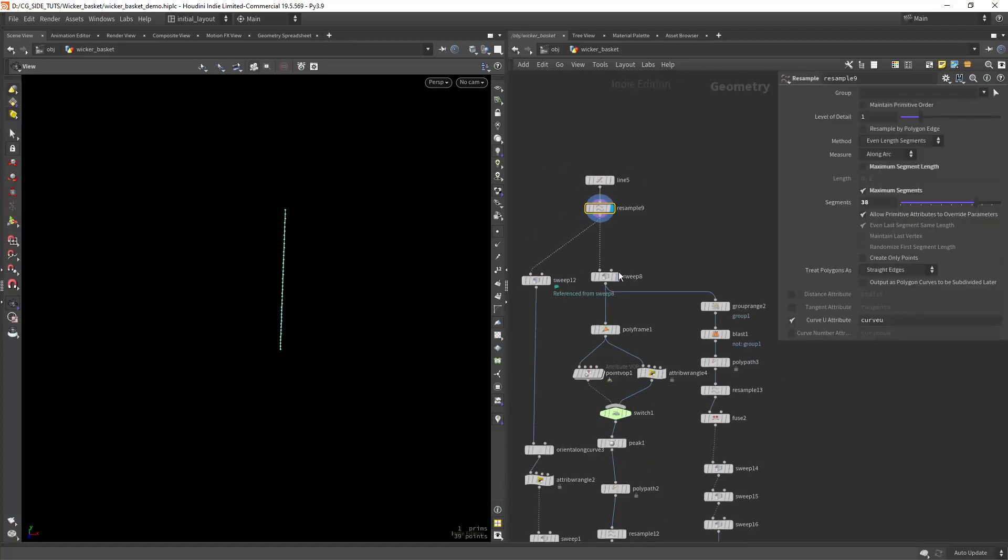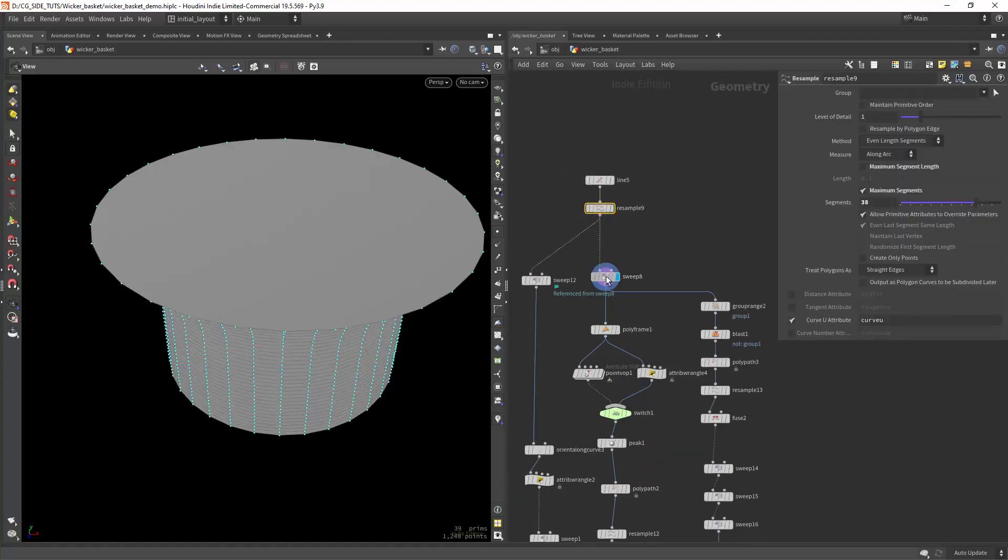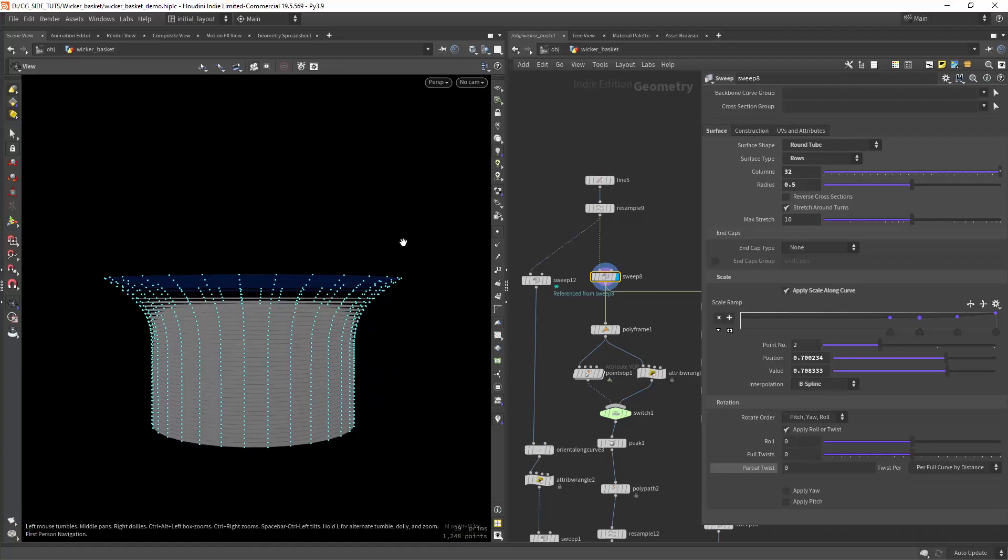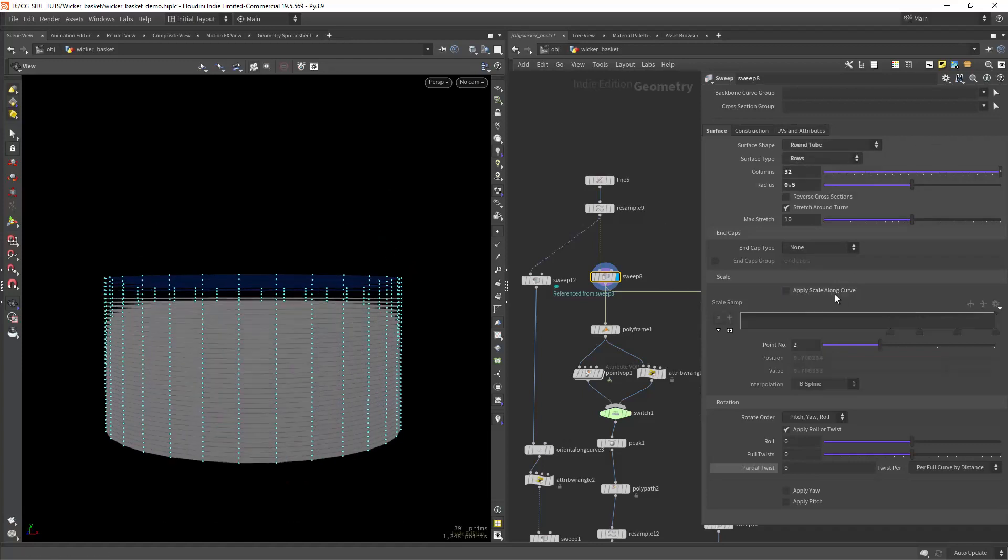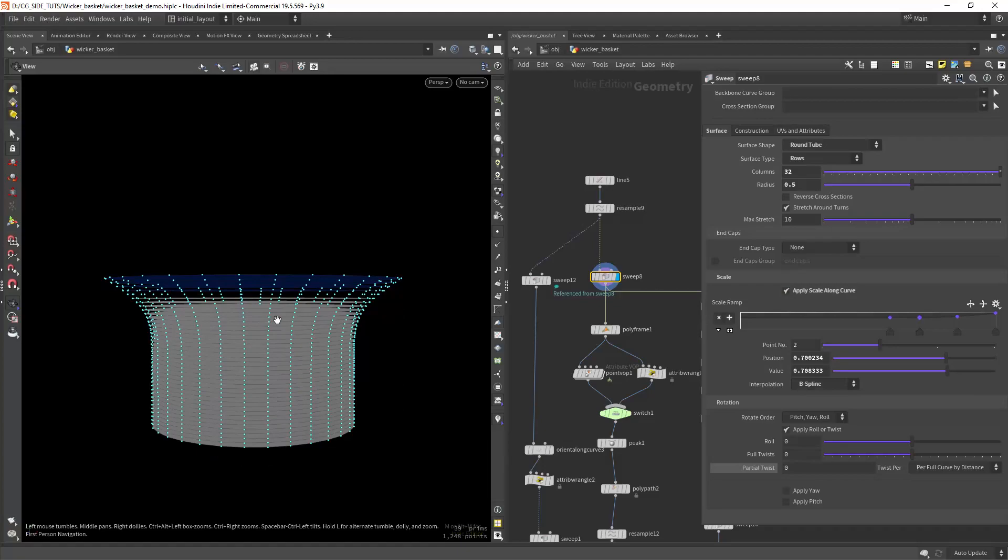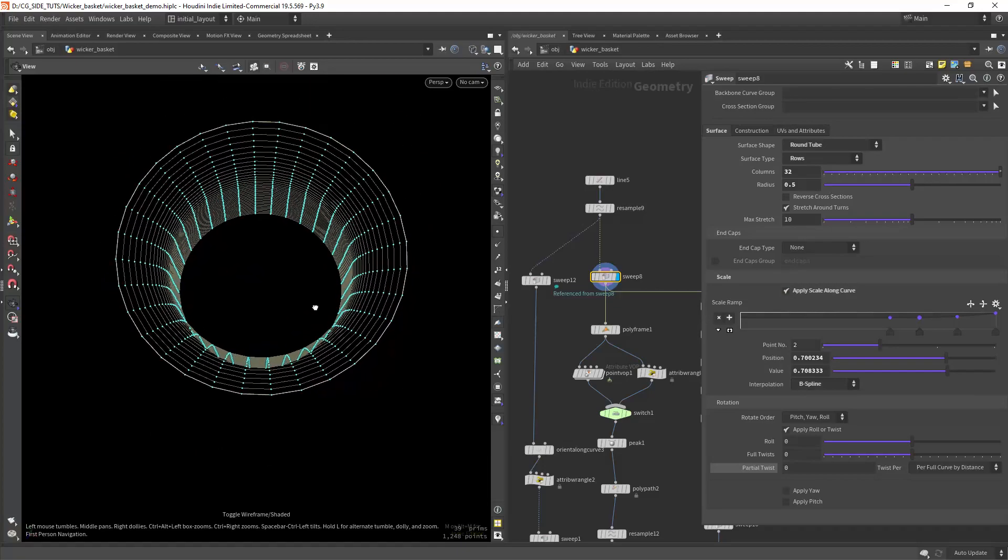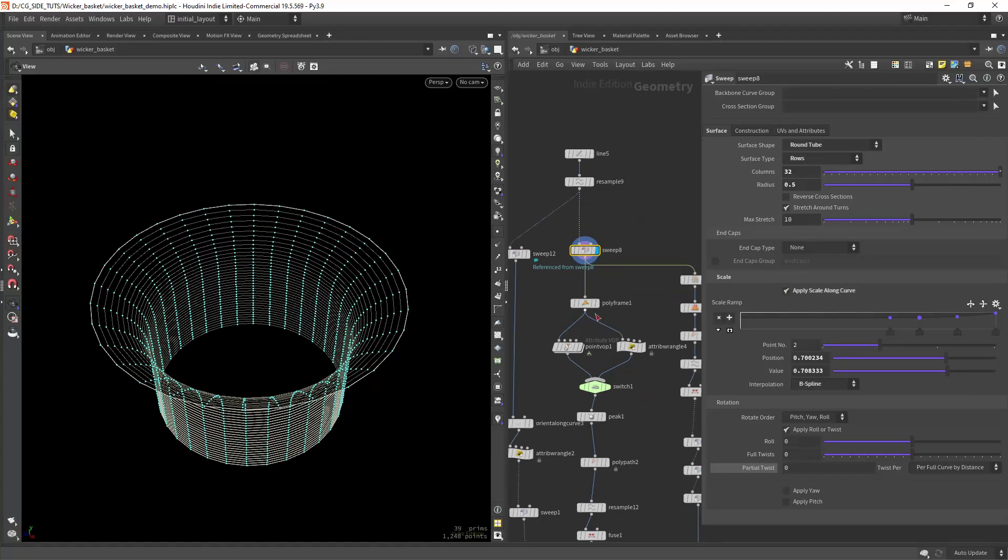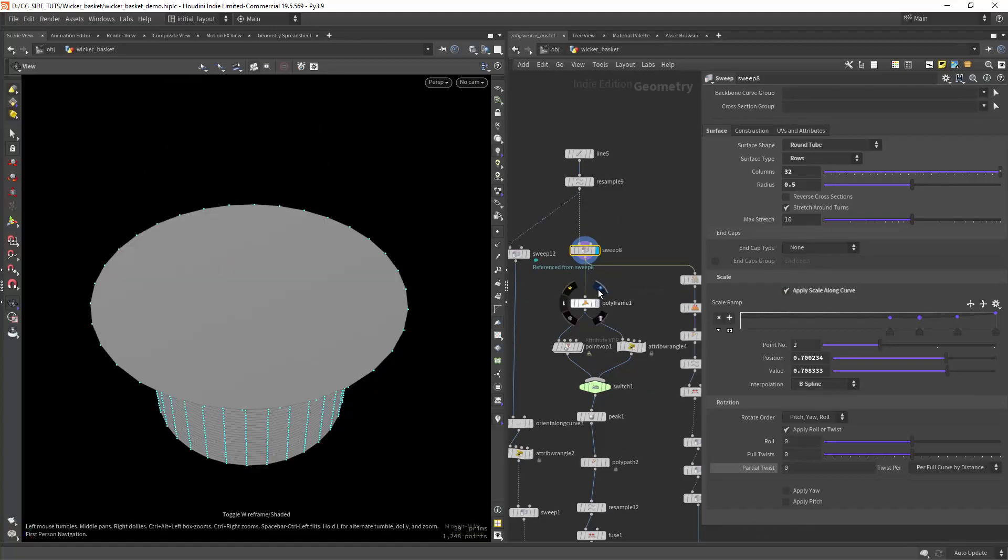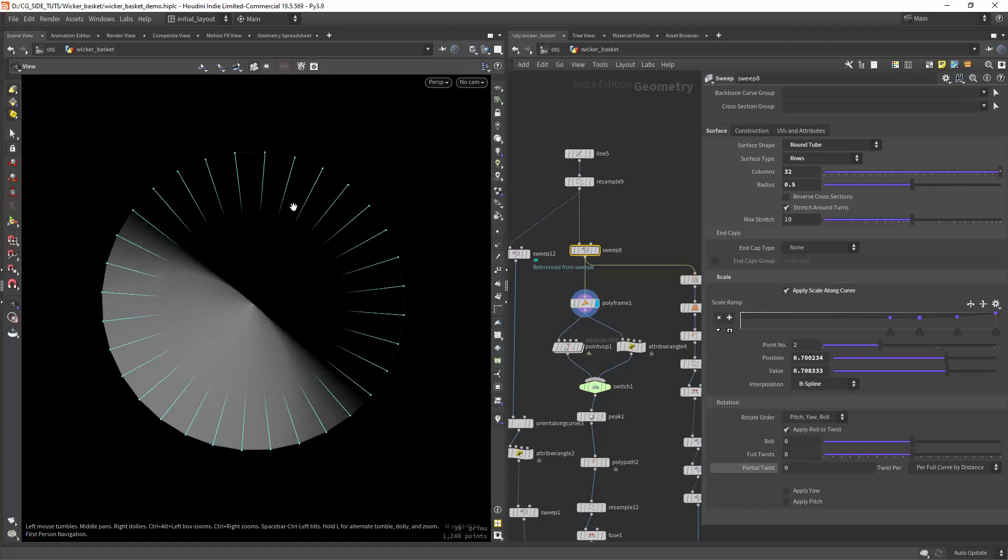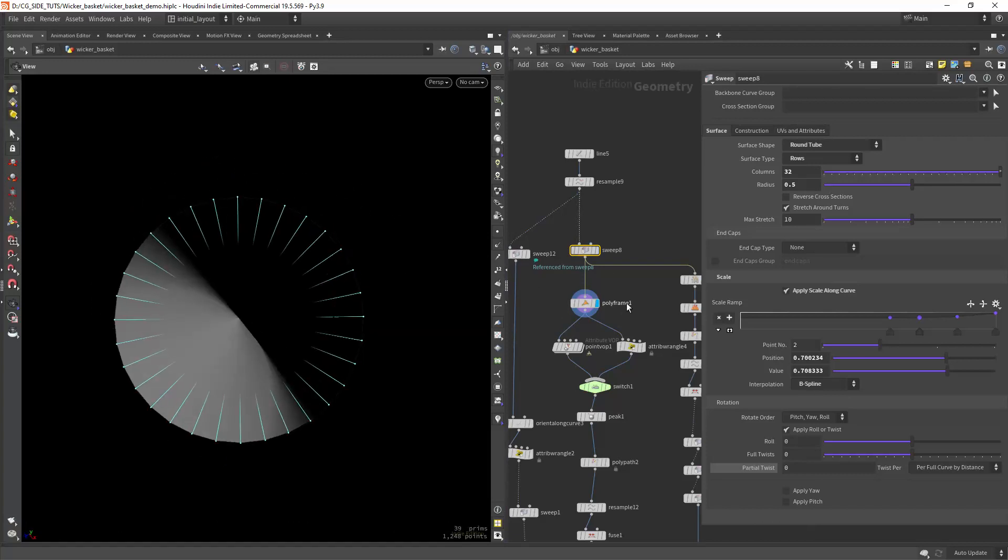I am also creating a profile with the scalegram controls. Now I am adding normals pointing inwards with the polyframe node.